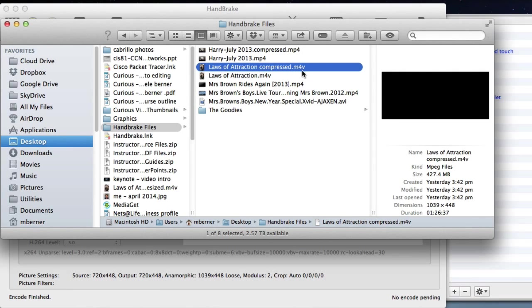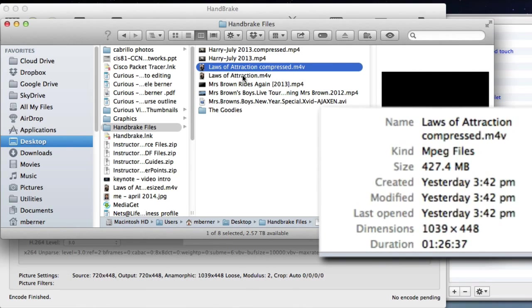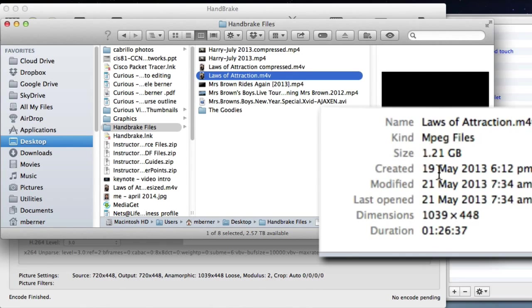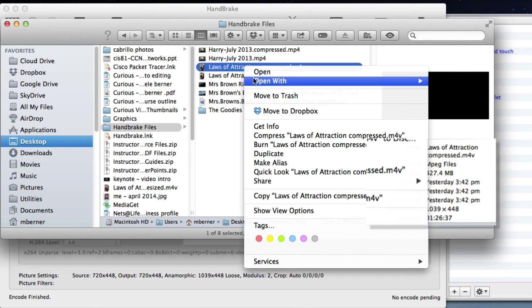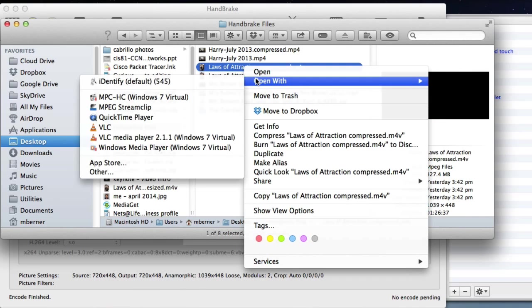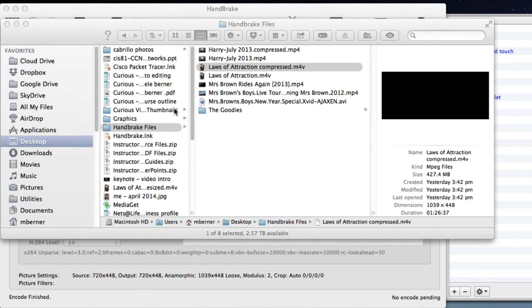So there's the video. I've renamed it and it's gone from 1.21 gigabytes to 427 megabytes. So it's just about half the size. Let's look at the quality of it. So if we open it.